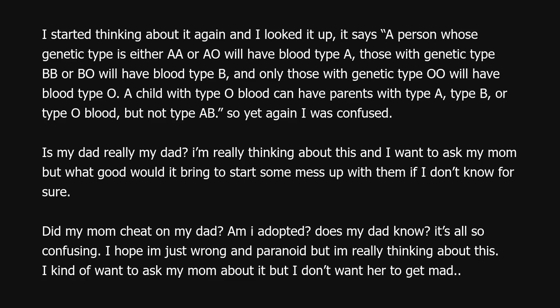So yet again I was confused. Is my dad really my dad? I'm really thinking about this and I want to ask my mom, but what good would it bring to start some mess if I don't know for sure? Did my mom cheat on my dad? Am I adopted? Does my dad know? It's all so confusing. I hope I am just wrong and paranoid, but I am really thinking about this. I kind of want to ask my mom, but I don't want her to get mad.